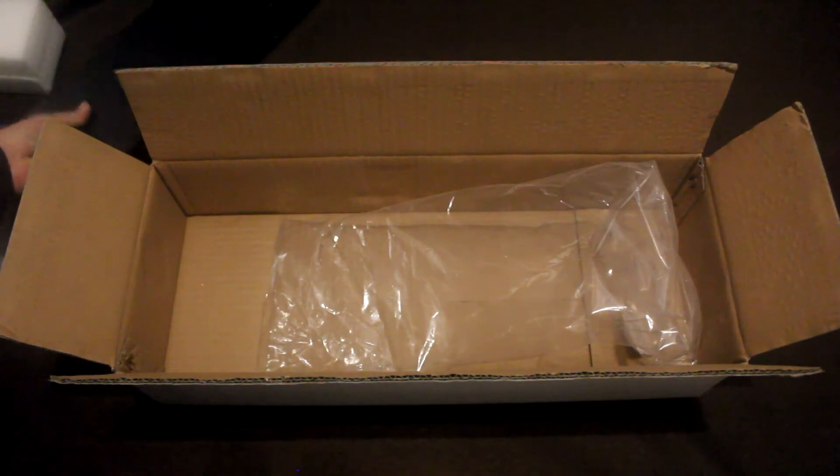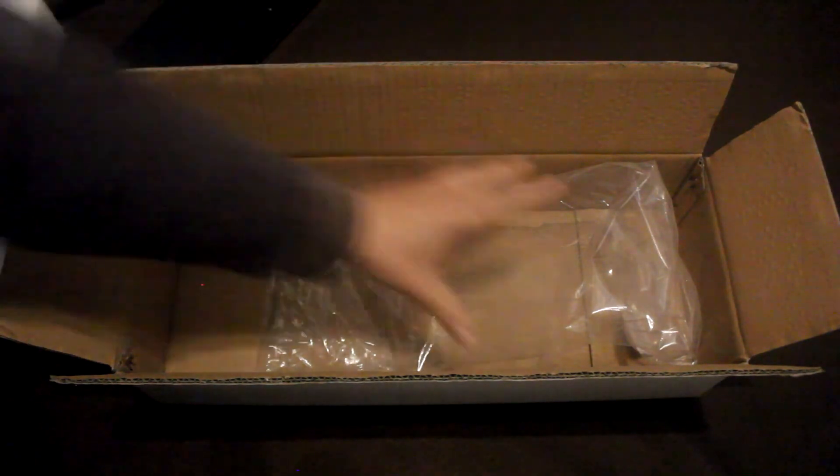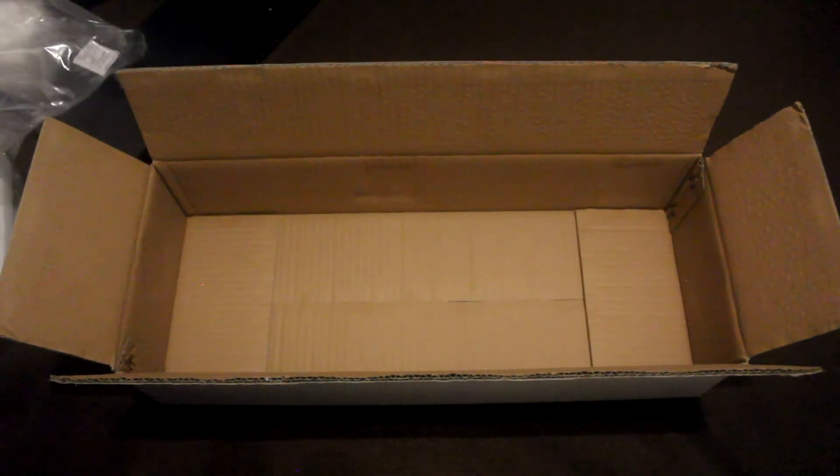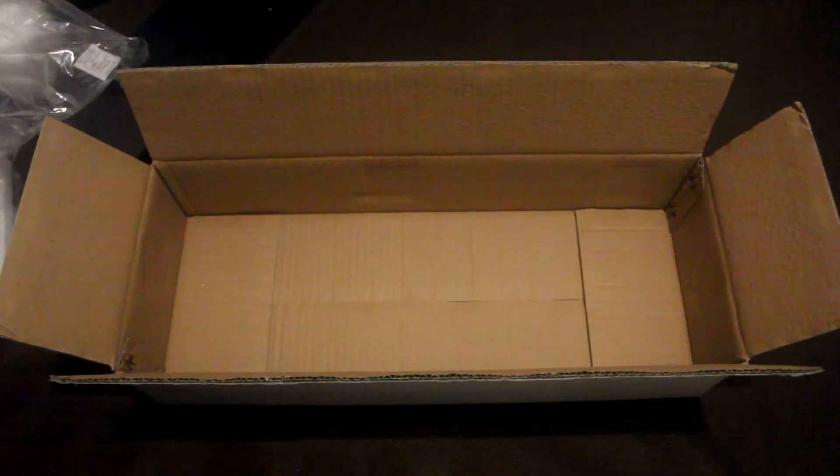So, there you go. That's the unboxing. Thanks for watching. I'll see you next time. Bye.